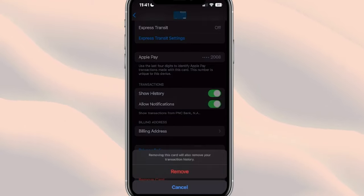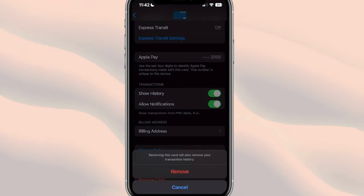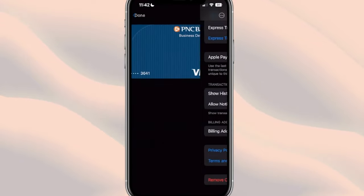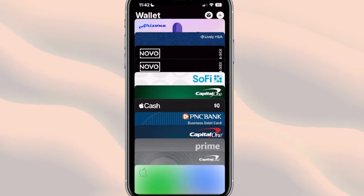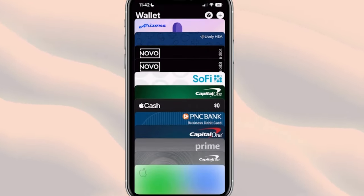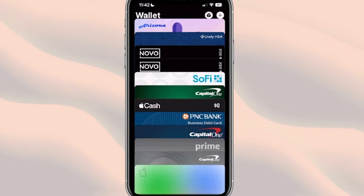We're going to go ahead and click on 'Remove Card,' and of course it is going to verify that this is what we want to do so we don't accidentally delete the card. We're going to click on 'Delete,' and you're going to see this little animation where the card just disappears.